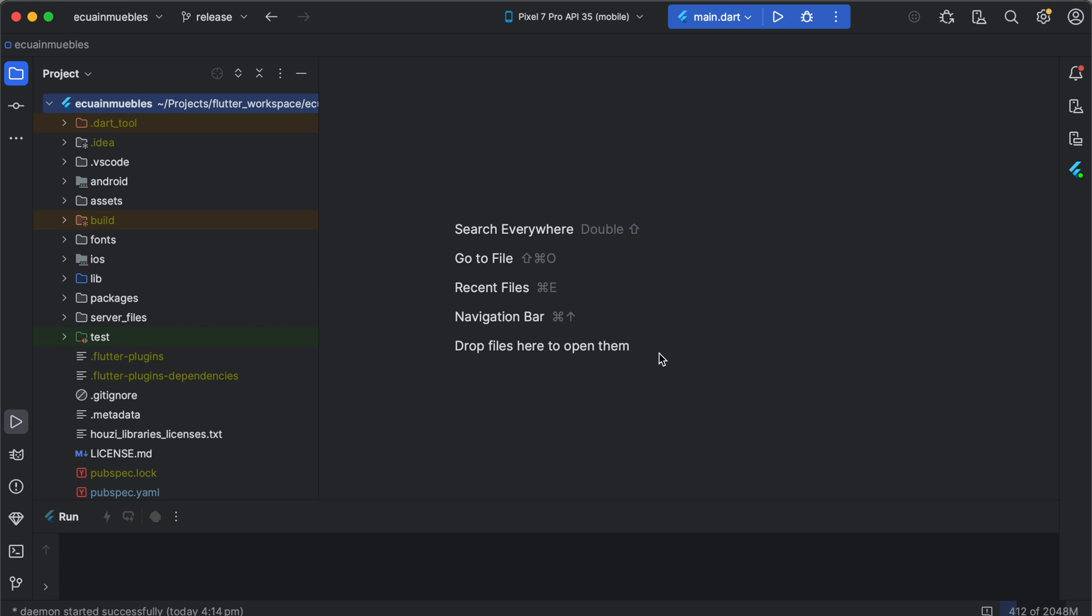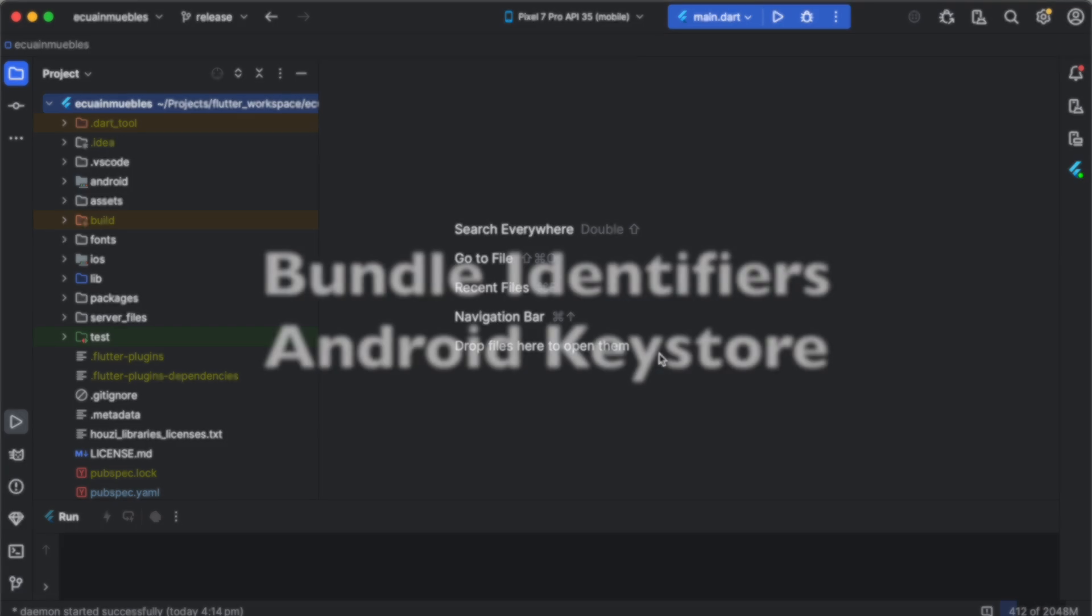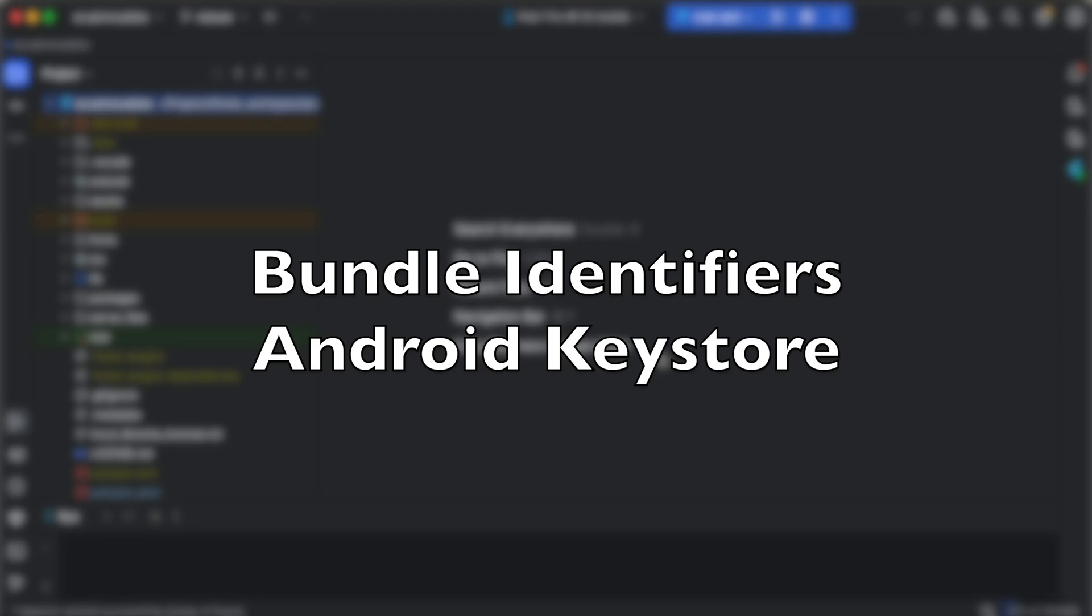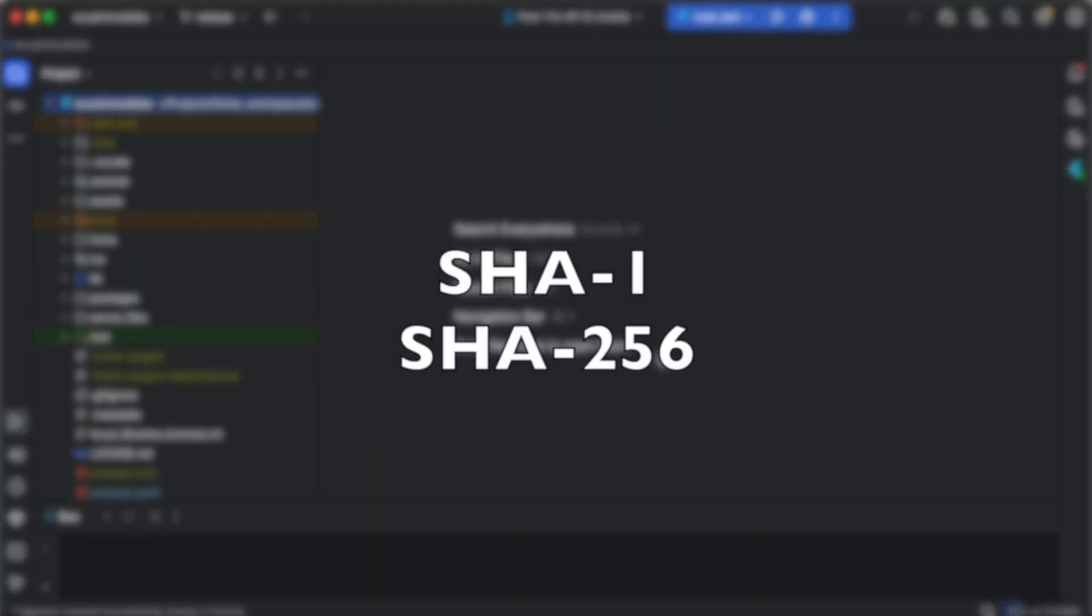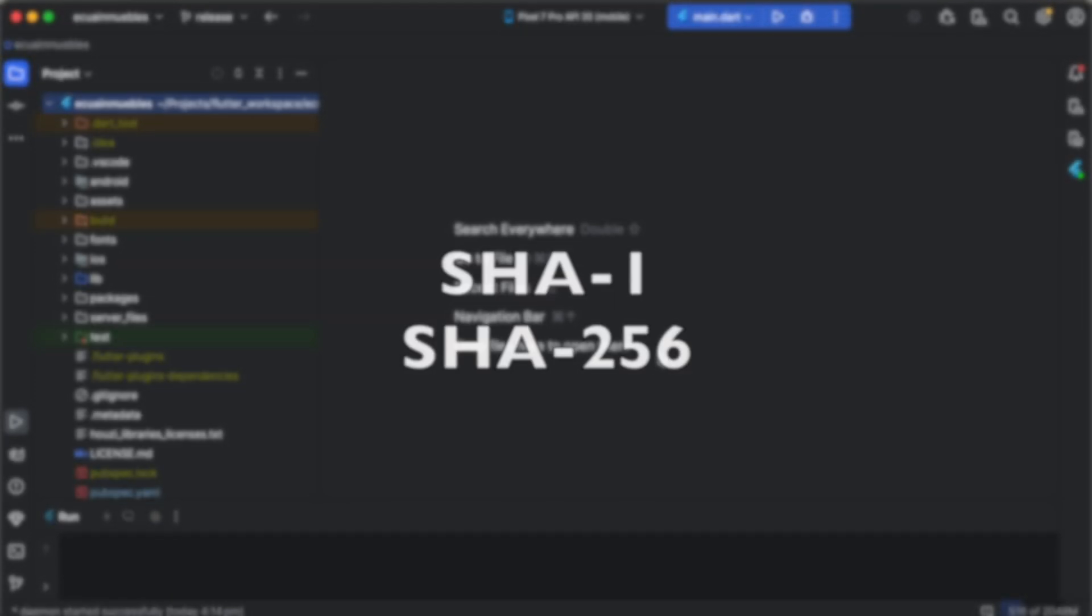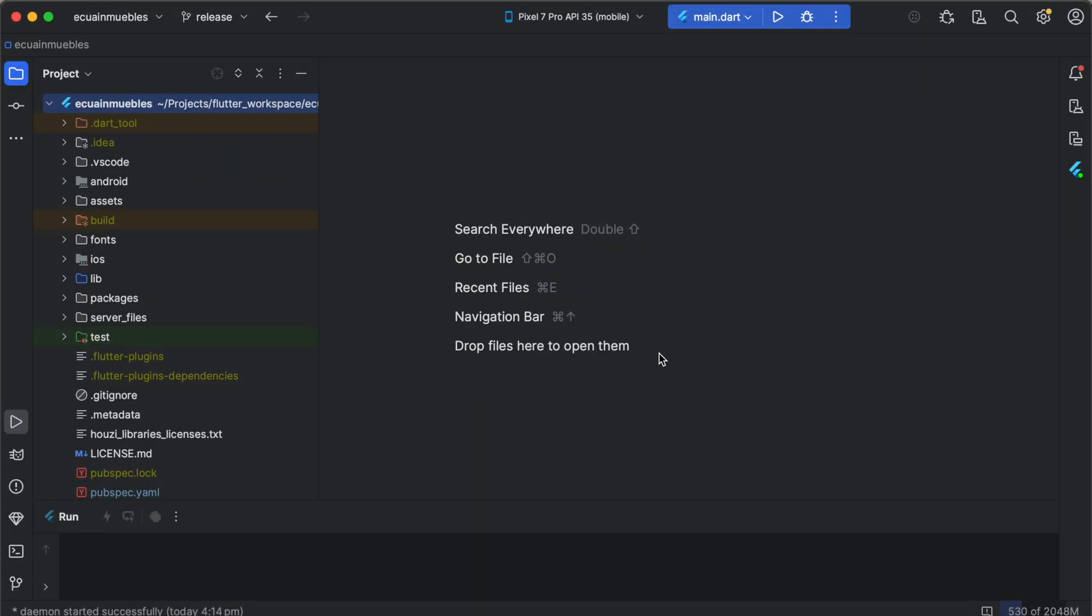Before integrating Firebase, make sure you already have set up app bundle identifiers and you already have created a keystore for your Android project, so you can generate SHA keys and add them to your Firebase project.